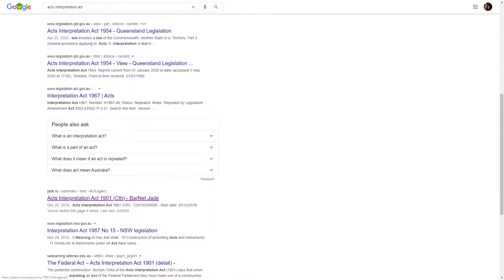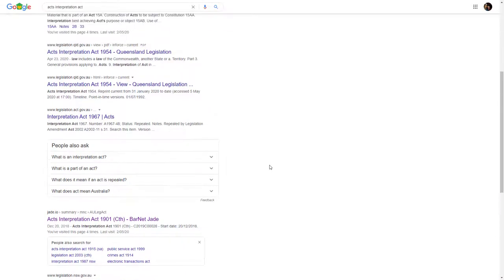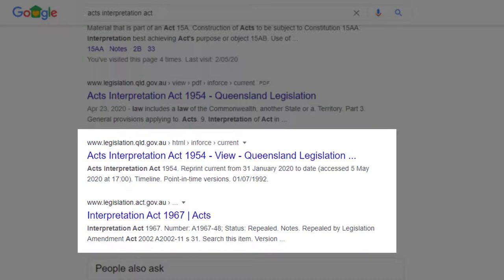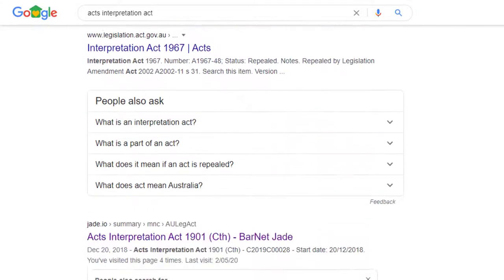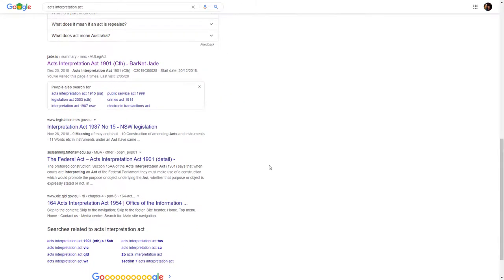The Jade result looks more promising; however, I am still not certain if this is the most current version of the Act, nor am I sure if it is the authorised version. The other results take me to Acts from a range of different states and territories, but I want the Commonwealth Act. So while Google appears to be helpful, I still haven't found a current, authorised version of the Commonwealth Acts Interpretation Act.